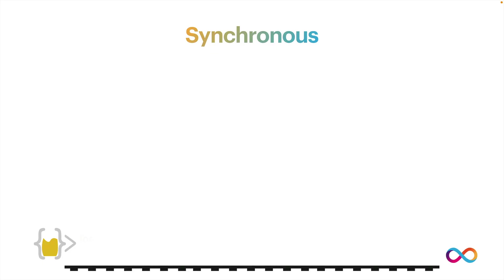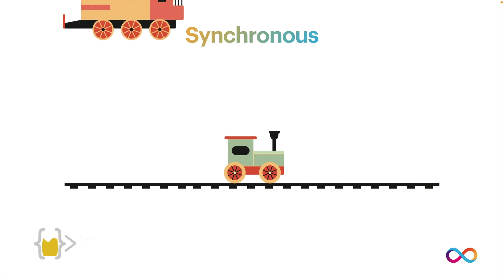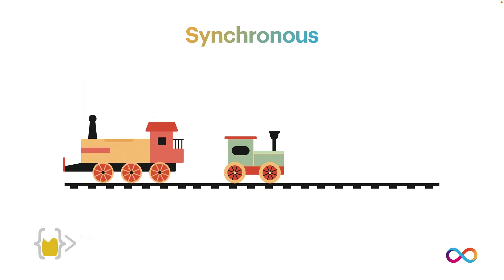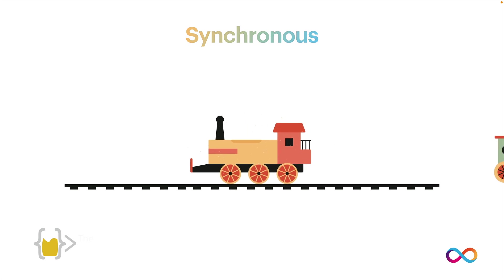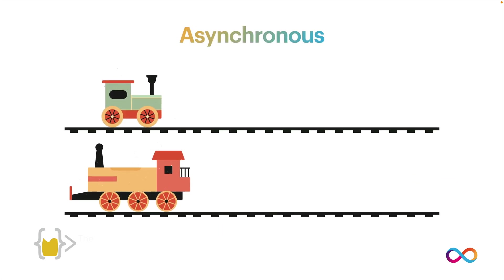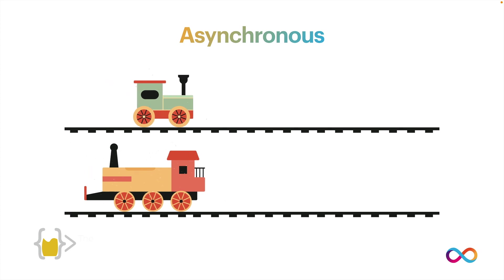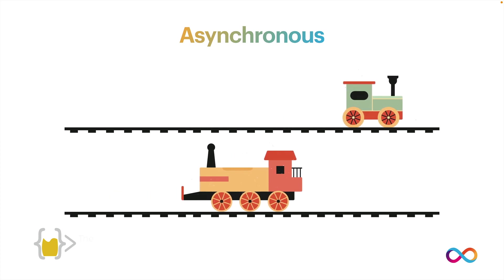A good analogy for synchronous and asynchronous when it comes to computer programs is you can imagine a synchronous program running like trains on a single track. So this first train has to move before the second train can actually go anywhere. This is synchronous. There's only a single track for the programs to execute. Each operation has to happen before the next one can go. Now, when it comes to asynchronous, it's almost like we have multiple tracks and the trains are kind of freed from each other. They can go whenever they need to at their own pace.